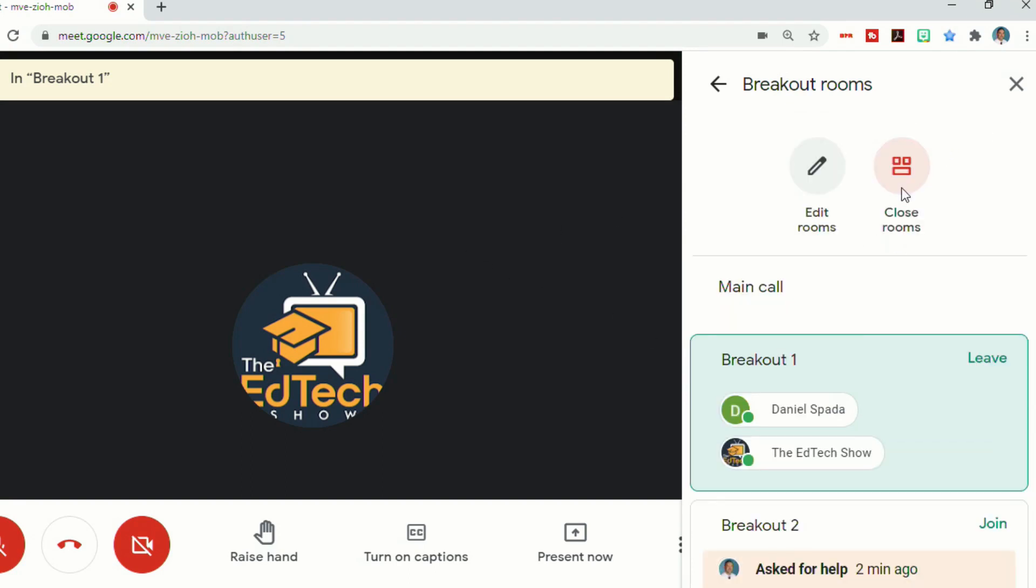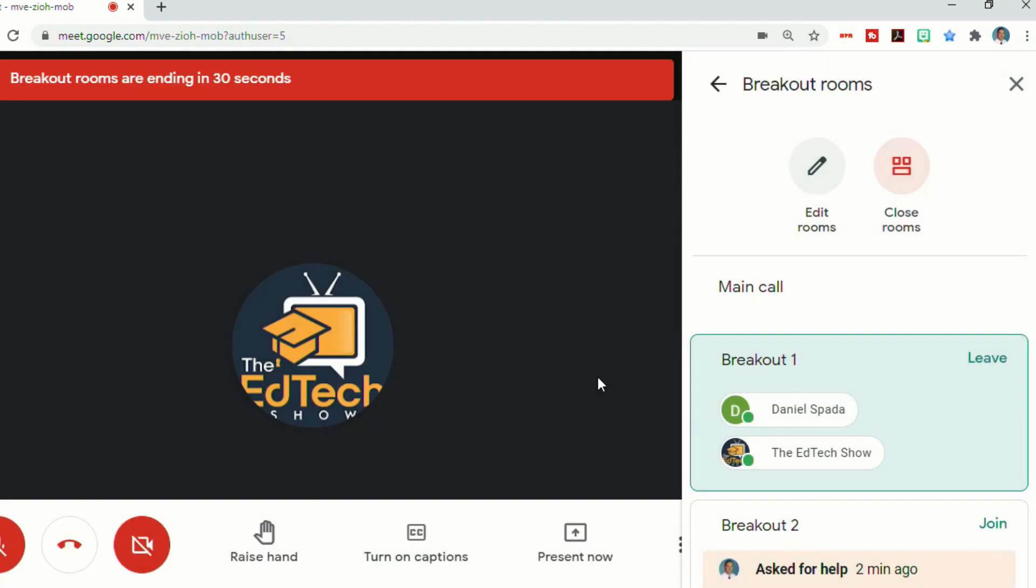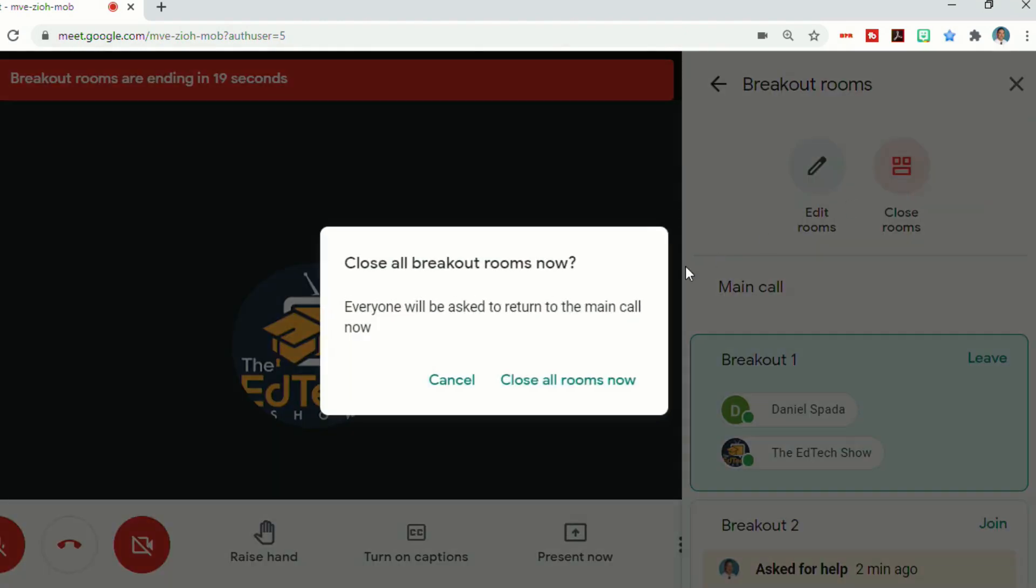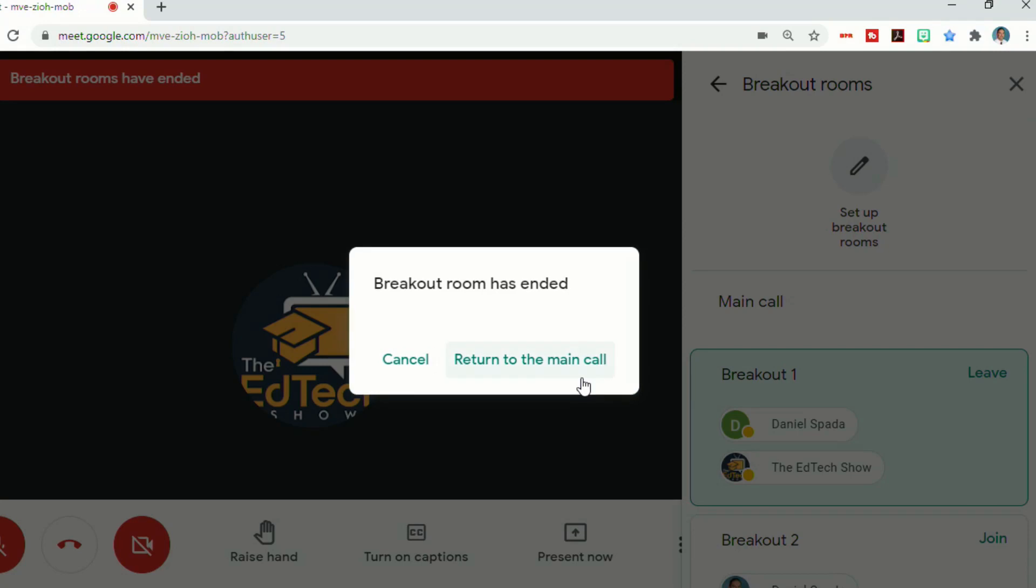And just like before, when you're done, if you want to close out the rooms before the timer, you can just click close rooms, and close all rooms, and then they'll get a timer letting everybody know that the breakout rooms will be closing, or you can just click close rooms again to close them all immediately.